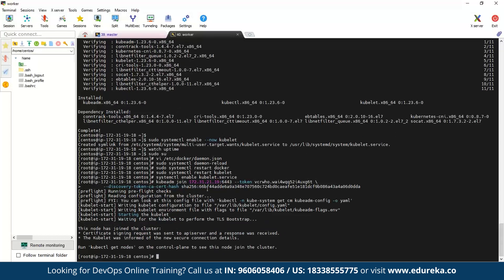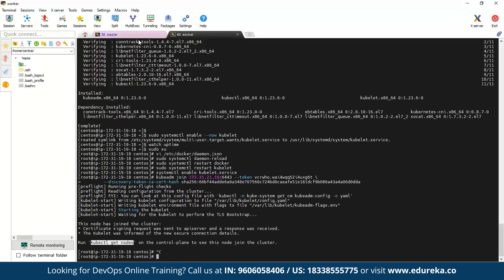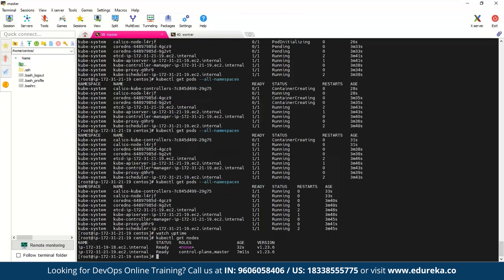It says we were able to get the worker connected. Now let's type 'kubectl get nodes' on our master to verify. As you can see, we have been connected with our master and the status shows as Ready.